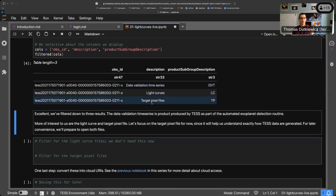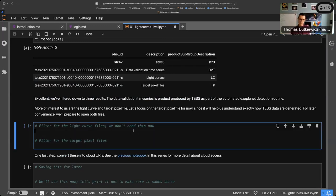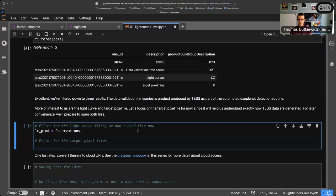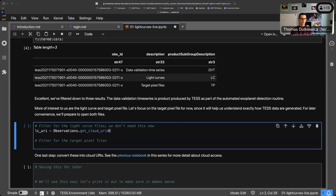Per sector, TESS chooses roughly 20,000 targets to observe at high cadence and creates these postage stamps. It would be great to do this for the whole sky, but that would use all the available memory on board the spacecraft. We're going to prepare to open both the light curve and the target pixel file. We'll get the URI — Uniform Resource Identifier — which lets us open the file using get_cloud_uris.